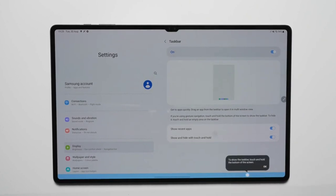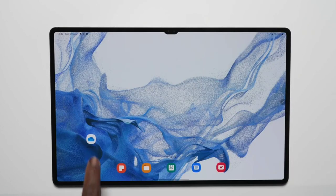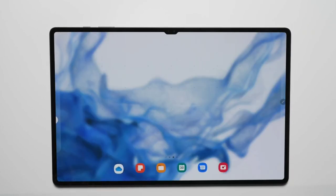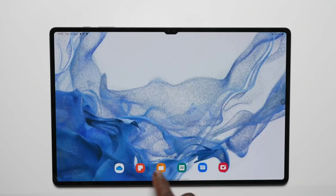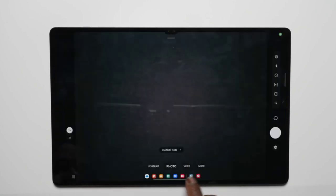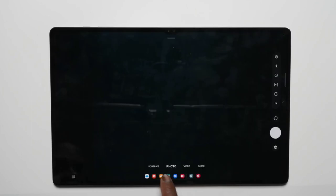We took Android 12 L and One UI 4.1.1 out for a test run on the Galaxy Tab S8 Ultra. In this video we will discuss how the new Android 12 L looks like on the Galaxy Tab S8 Ultra.